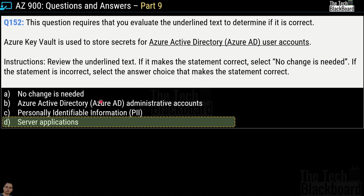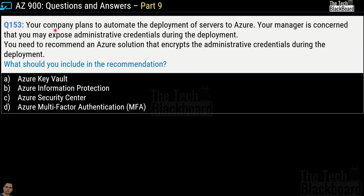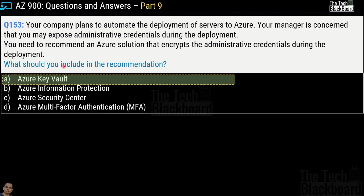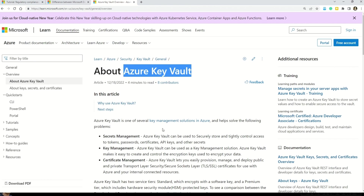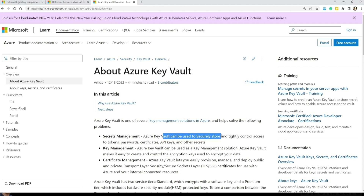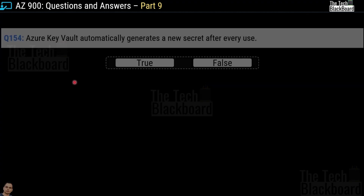Question number 153: your company plans to automate the deployment of servers to Azure. Your manager is concerned about exposing administrative credentials during deployment, and you need to recommend an Azure solution that encrypts those credentials. What should you include in the recommendation? Options are Azure Key Vault, Azure Information Protection, Azure Security Center, or Azure Multi-Factor Authentication. The correct answer is Azure Key Vault. Microsoft documentation confirms it can securely store and control access to tokens, passwords, certificates, API keys, and other secrets.